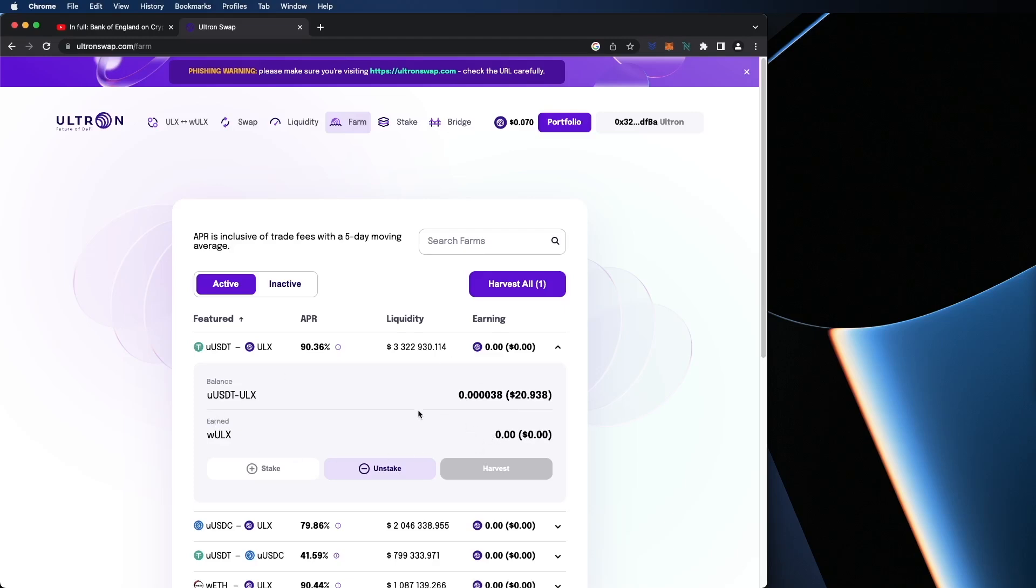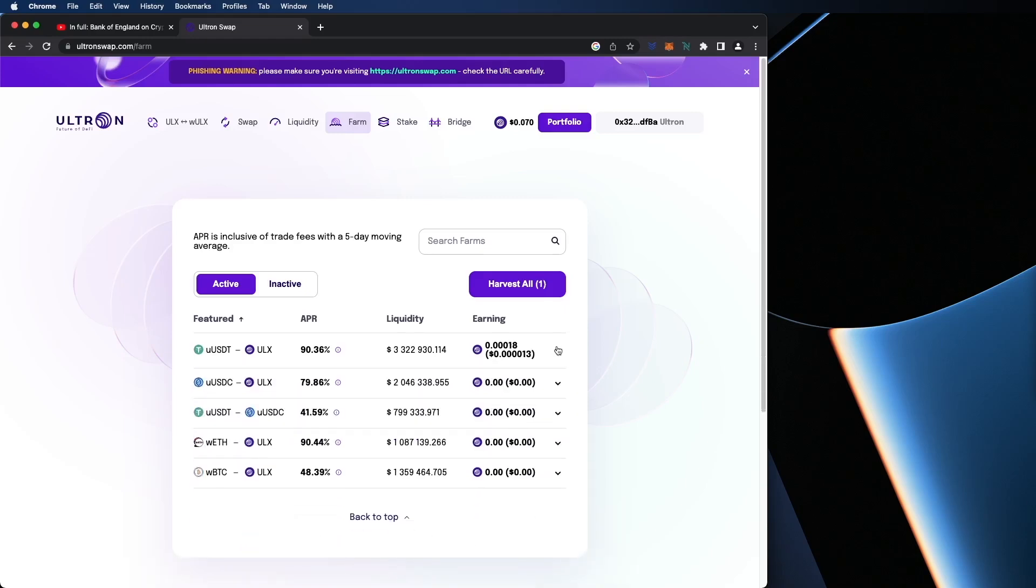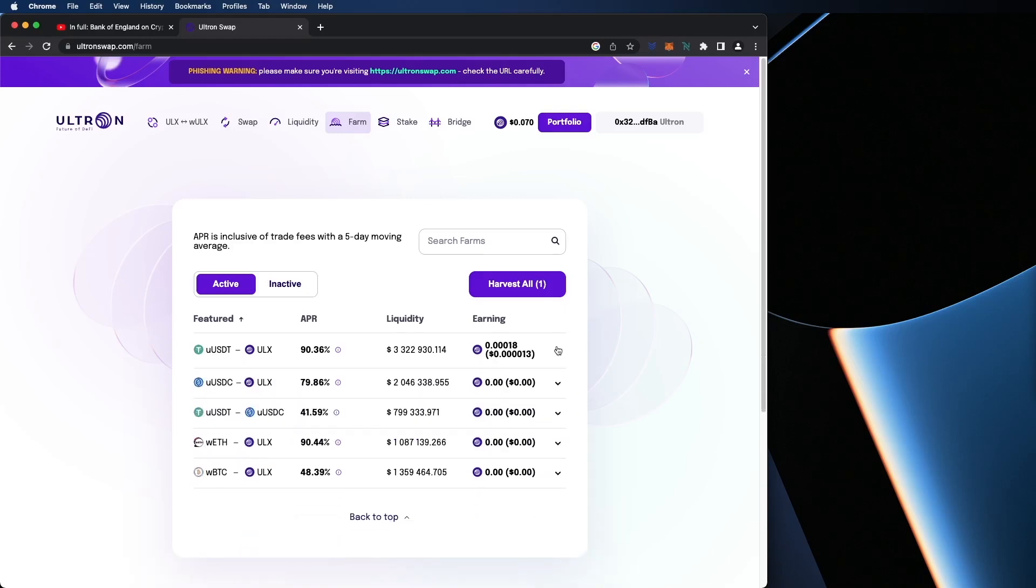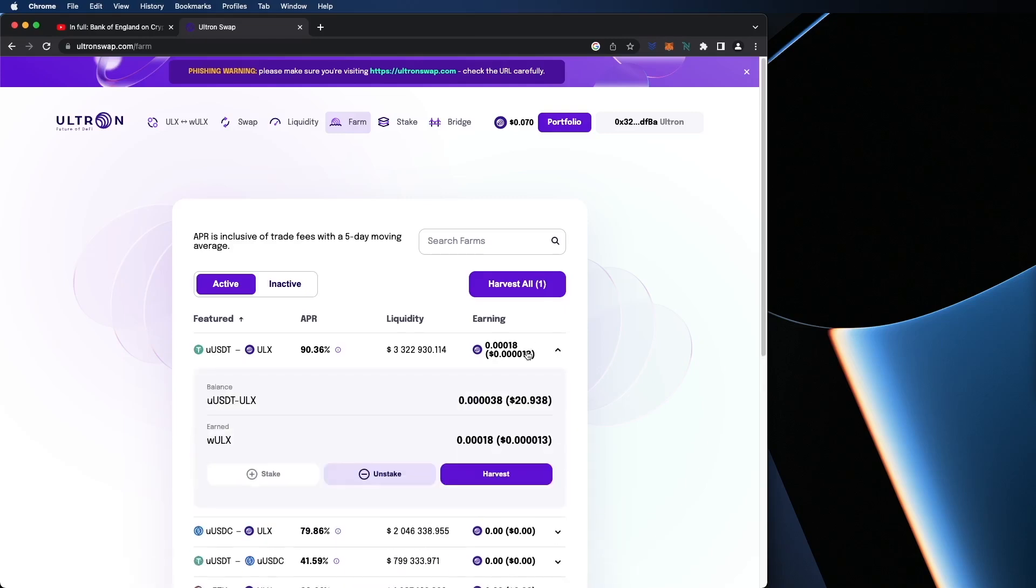And the cool thing about this is that if we give it a second, we'll earn every single second you're farming, you're earning rewards. And you saw that. That just happened right now. The 0.00013, I just earned that right now, seconds after I farmed.